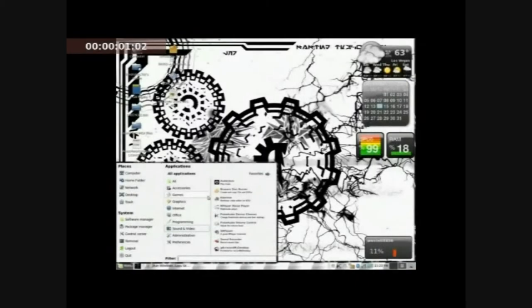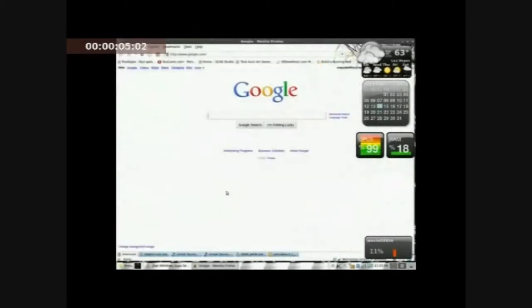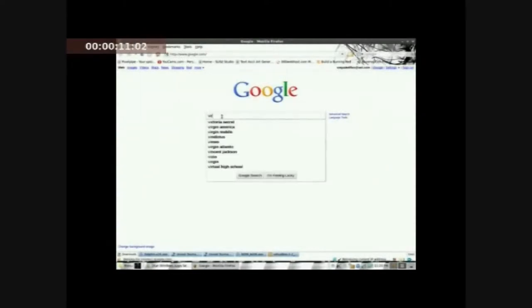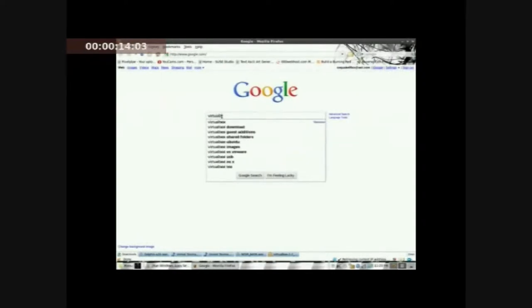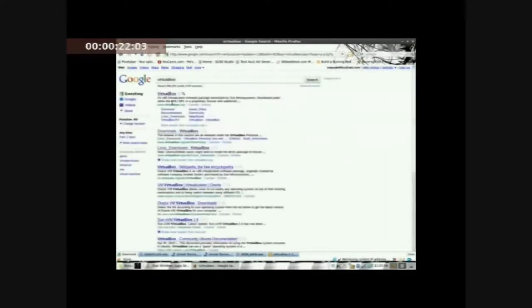Now let's load up our browser, which in my case I use Firefox. Now let's type in VirtualBox, V-I-R-T-U-A-L-B-O-X. Now just click on that or enter Google search. Either one will work.